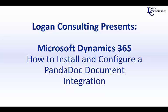Hi, I'm John Hinchey, a consultant with Logan Consulting, and in today's video, I'm going to show you how to install and configure a PandaDoc document integration with Microsoft Dynamics 365.